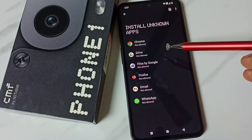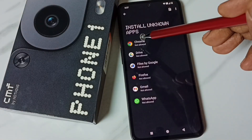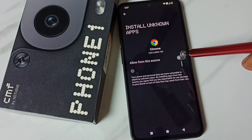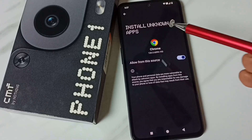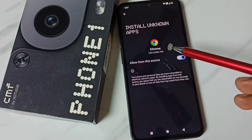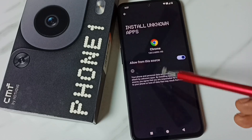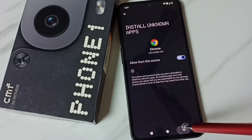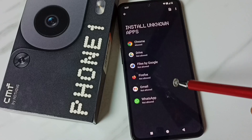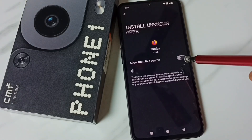Here we can see a list of apps. From this list we can set the permission for selected apps. First, let me set this for the Google Chrome browser — select Chrome and enable it. So now I have allowed Google Chrome to download and install Android APK files from unknown sources.